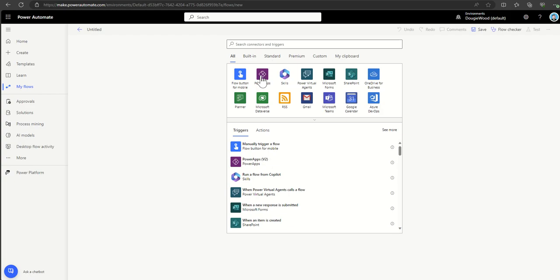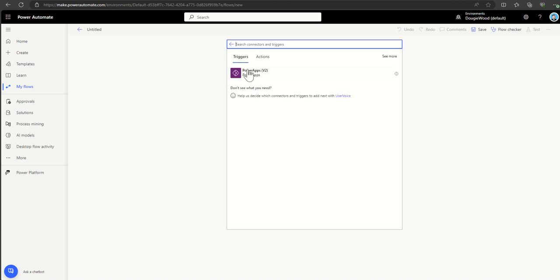At number nine, we have Power Apps buttons. Going back into Power Automate, a very commonly used trigger is Power Apps. A Power App, if you're not familiar, is essentially a way to build out a mobile application that can be used on any device — phones, tablets, or a desktop computer.